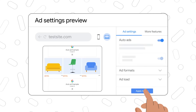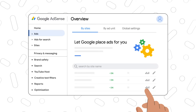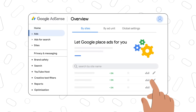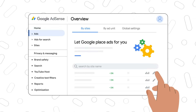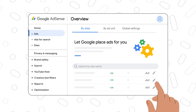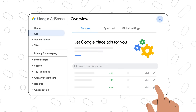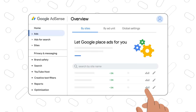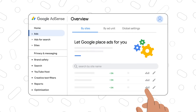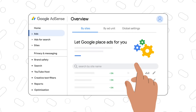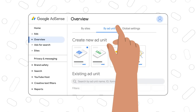Once you turn auto ads on, your ads will be ready in minutes. And you can make changes to your auto ad settings at any time without having to change the code on your site.